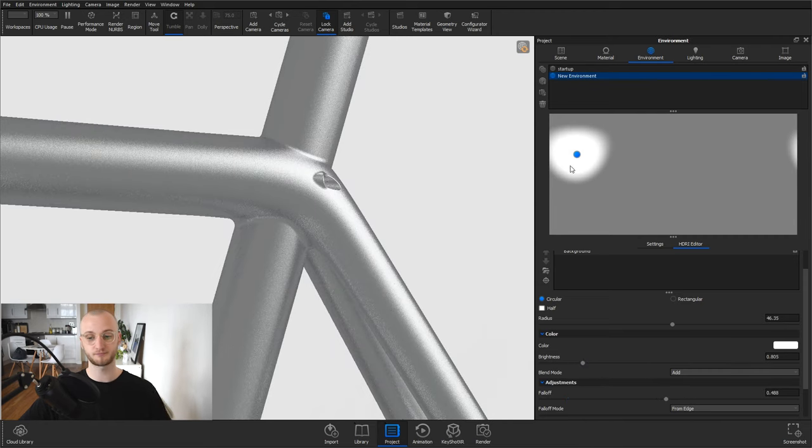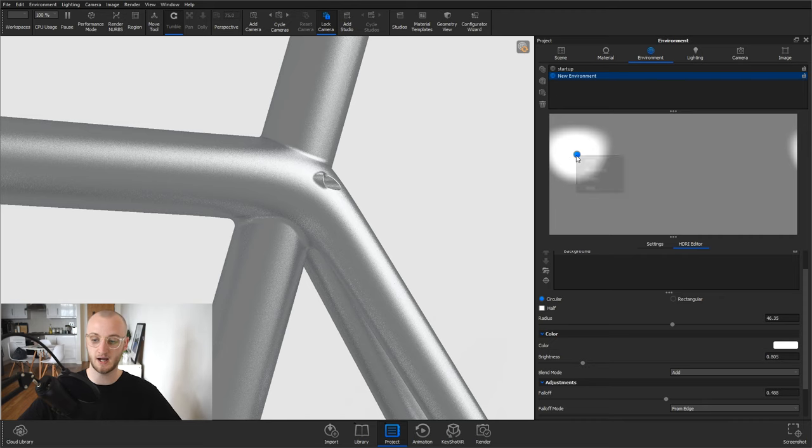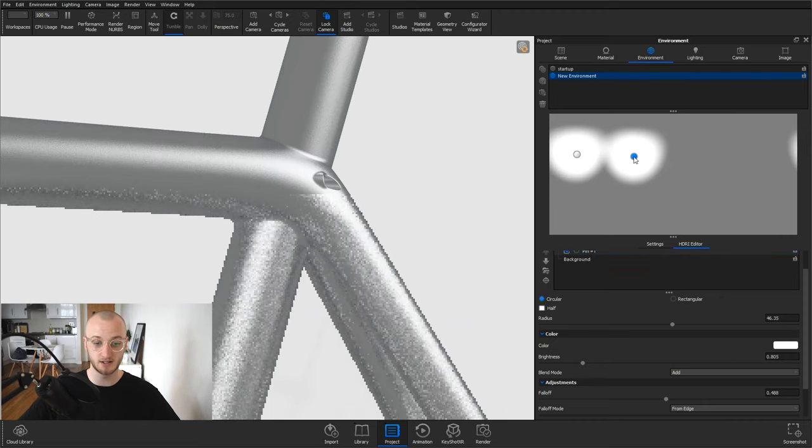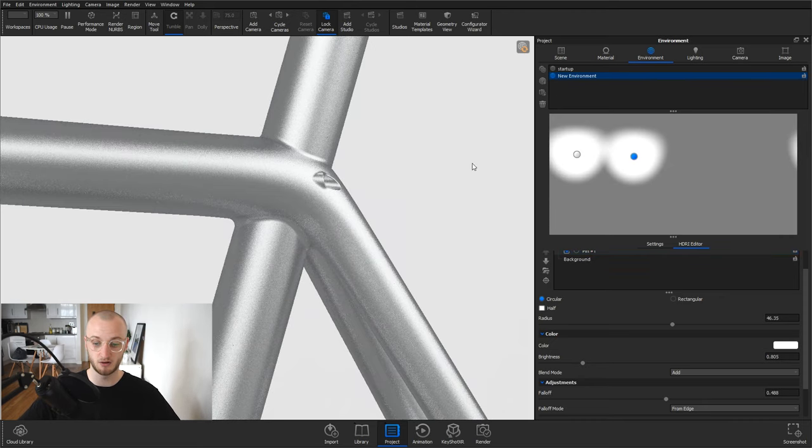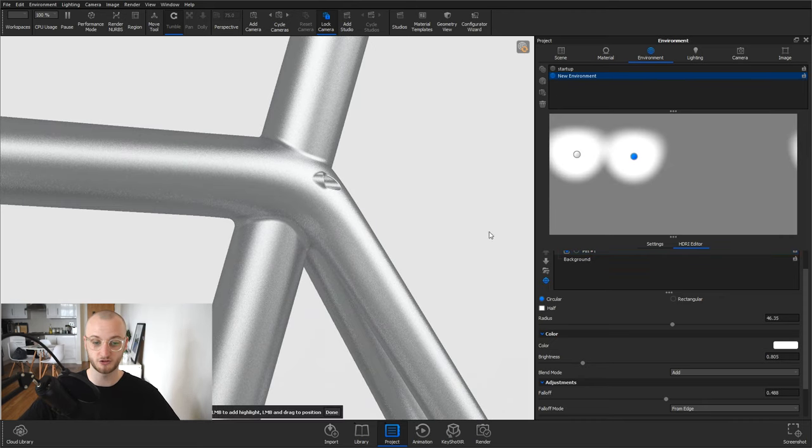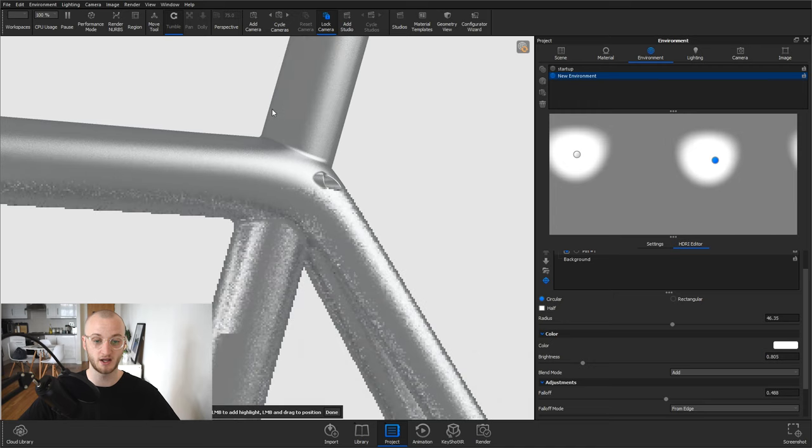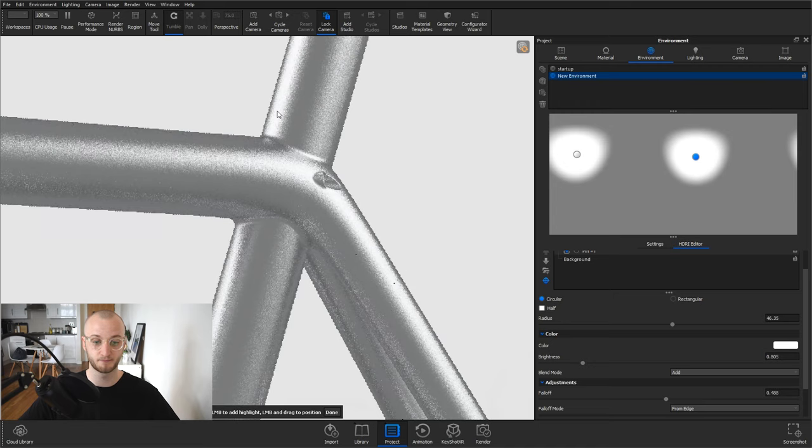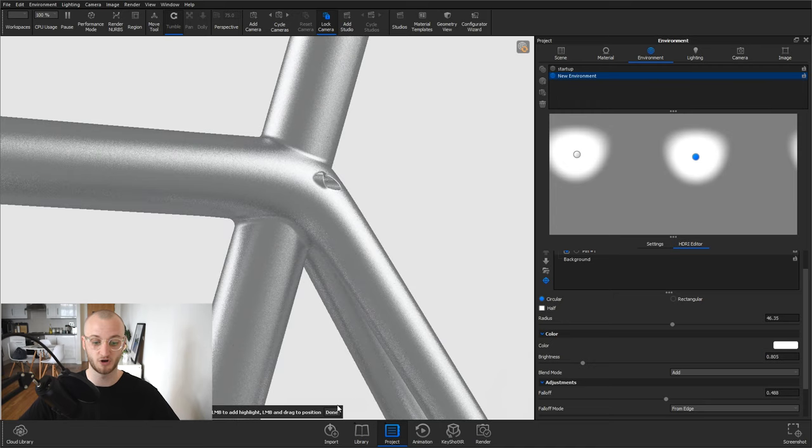Just take the edge off and I'm going to duplicate that and put that on the other side. So I'm just going to hit set highlight again. Bring that over here and we've got another one.